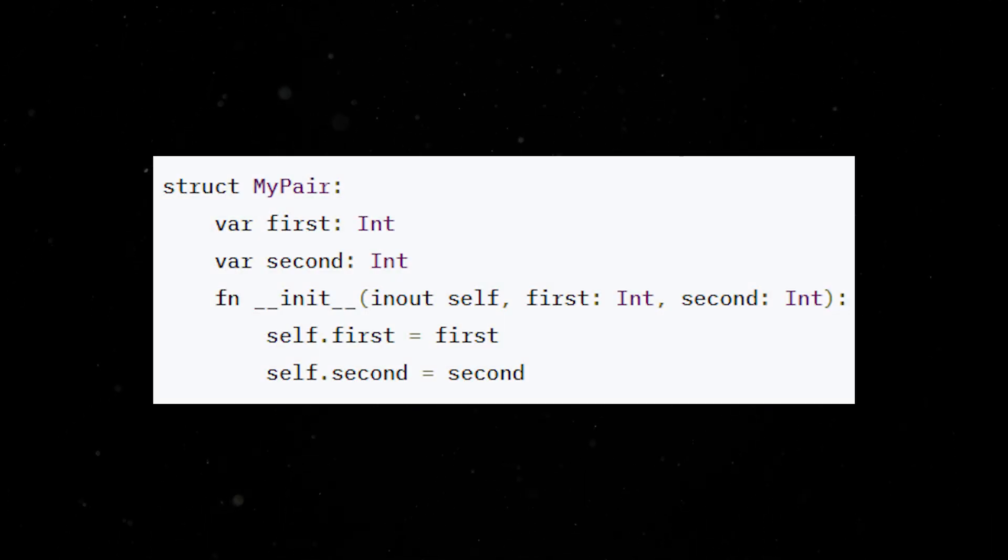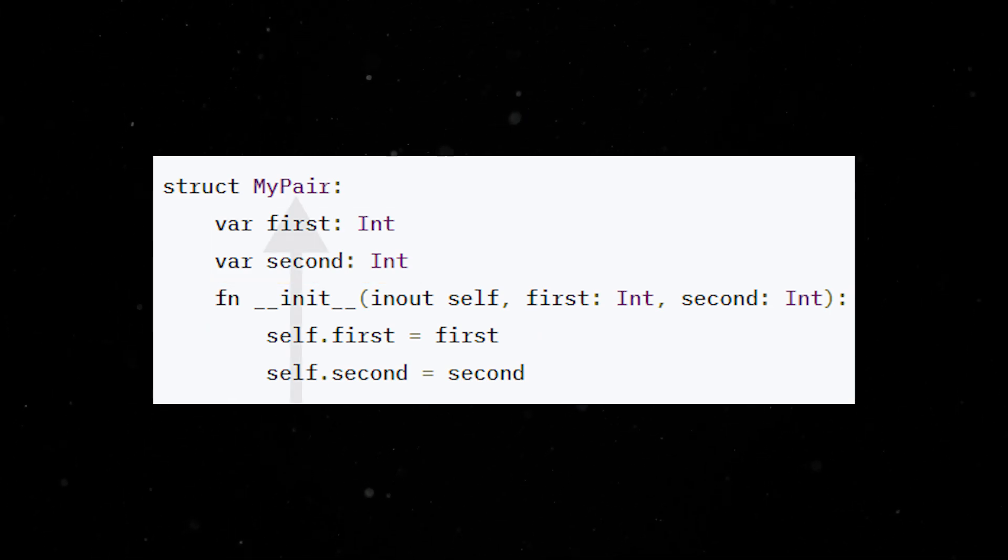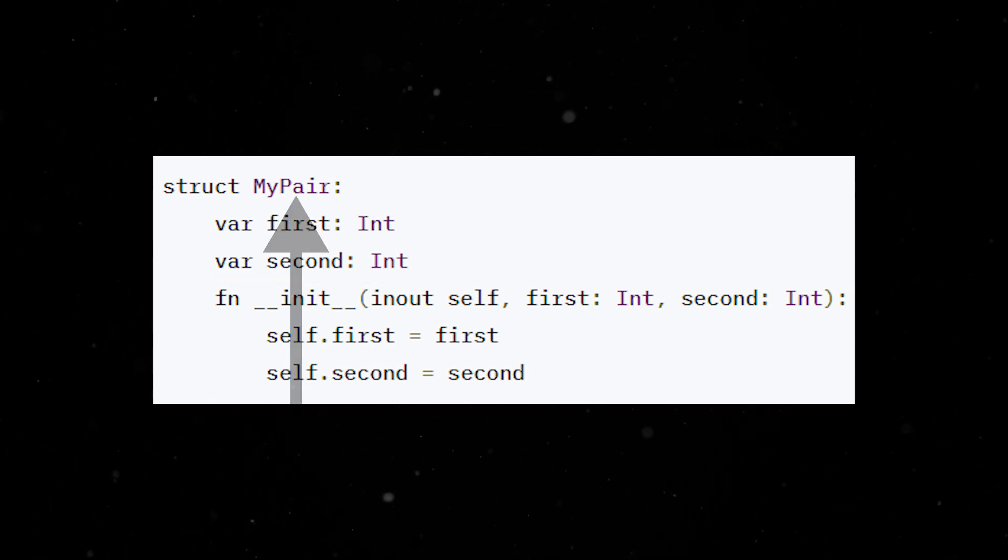In programming, a struct is a data type that allows for combination of different kinds of data items but which can be manipulated as a single unit.